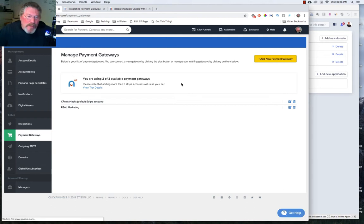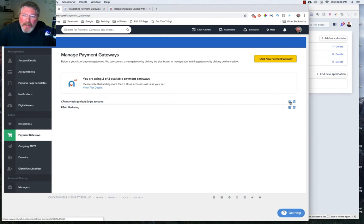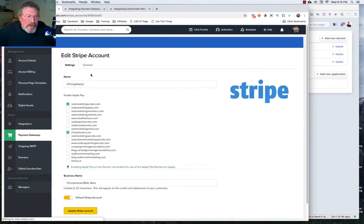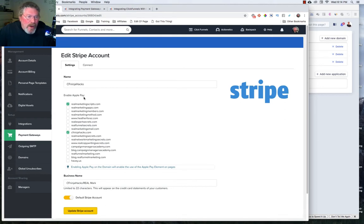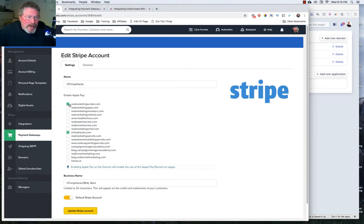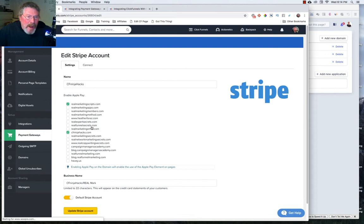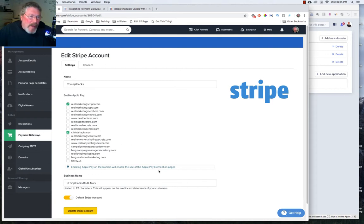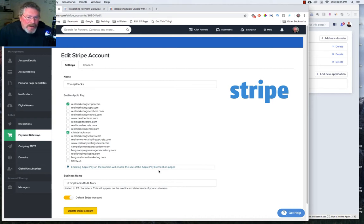What I want to do before we get started is go into an existing account that I have and show you a couple of things. So here we are inside of an existing account, and what I wanted to show you was what happens when you click on Enable Apple Pay. I have right now clicked on these two domains, and when you click on these and you allow for Apple Pay, then the Apple Pay element will be activated inside of your funnel. And we'll talk about how you set that up when we are talking about setting up order forms.